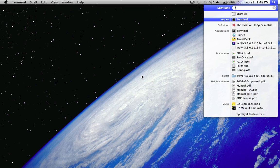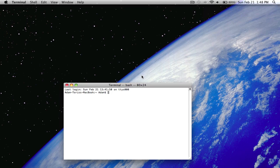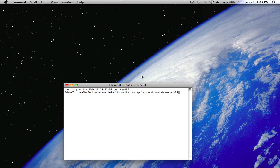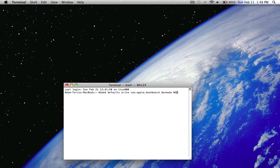What we're going to do first is open up Terminal and type in this code: defaults write com.apple.dashboard devmode yes. To change that off, you hit no and then resend it.